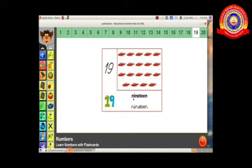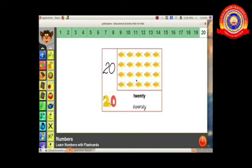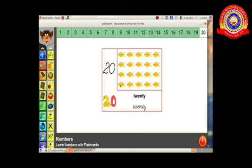We can learn nineteen in words: N-I-N-E-T-E-E-N, nineteen. Next we click number 20. All of you count: six, seven, eight, nine, ten, eleven, twelve, thirteen, fourteen, fifteen, sixteen, seventeen, eighteen, nineteen, twenty — total 20 fishes.